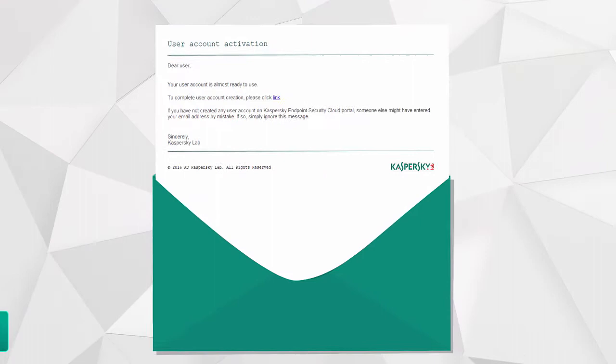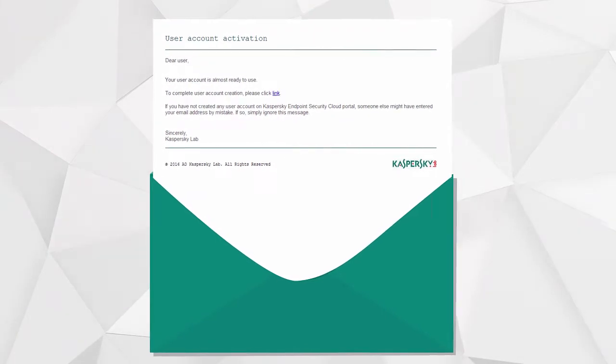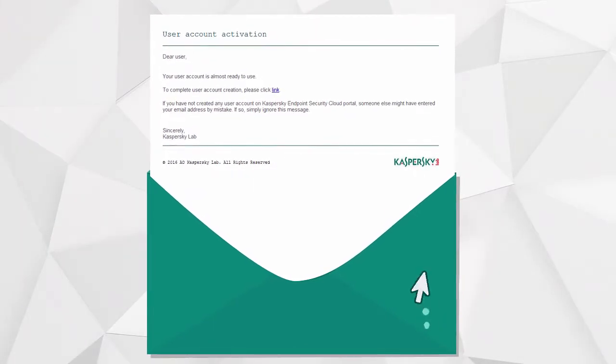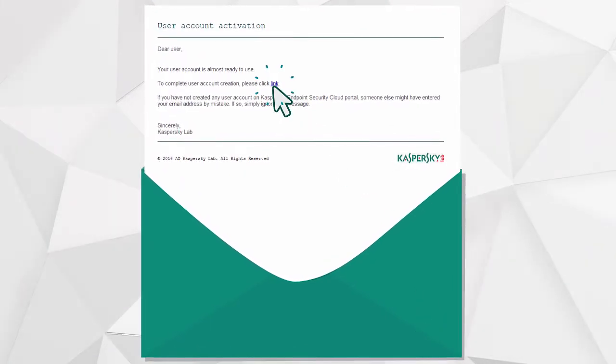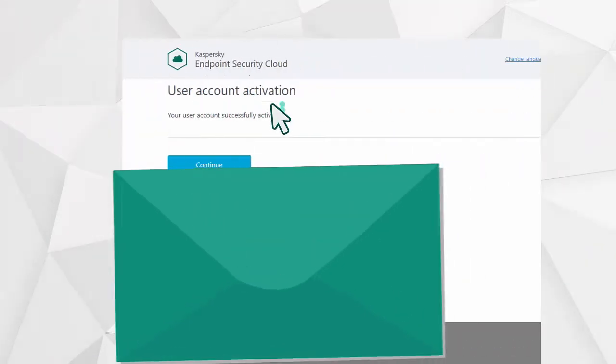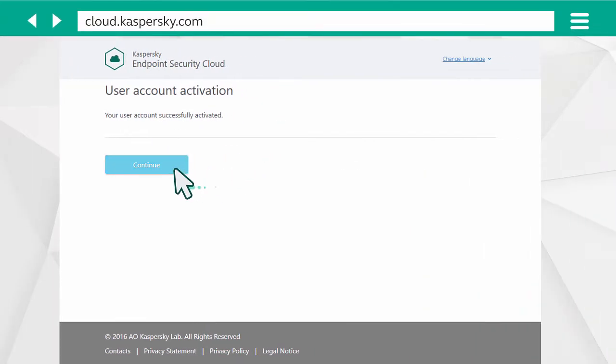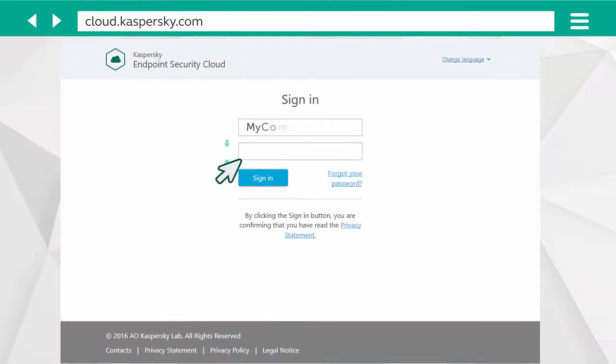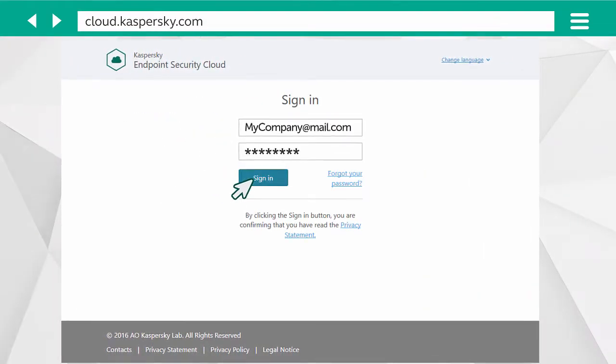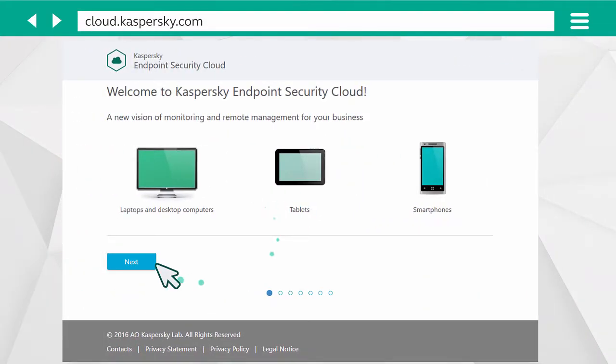Then open your email inbox and you'll find a message with a link. Follow it to activate your account. Click continue in the window that opens, then enter your registration details and click Next.